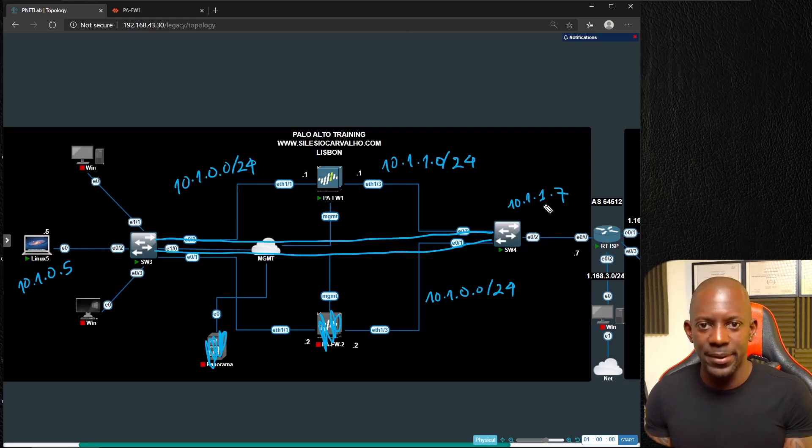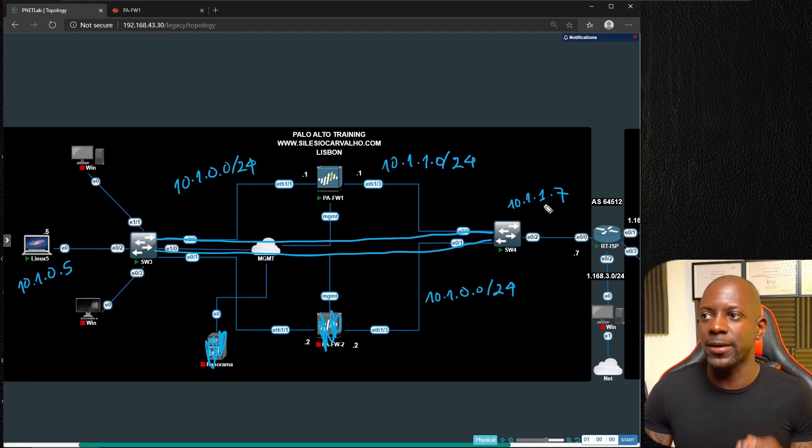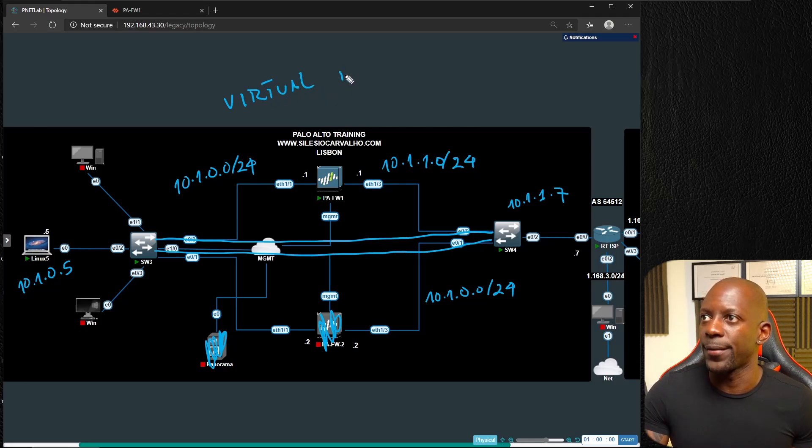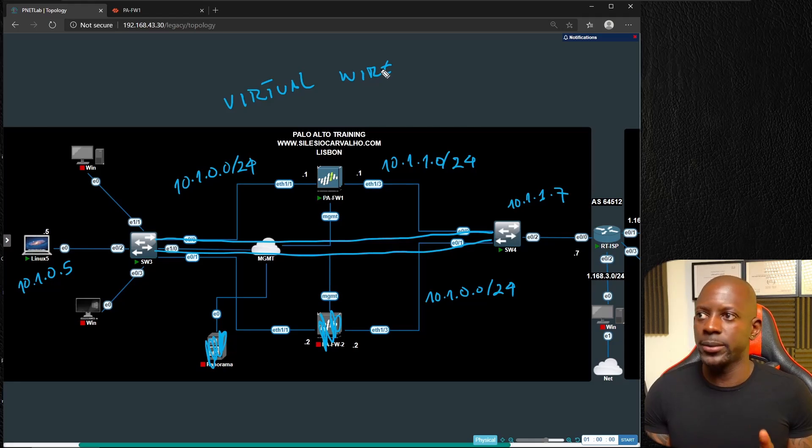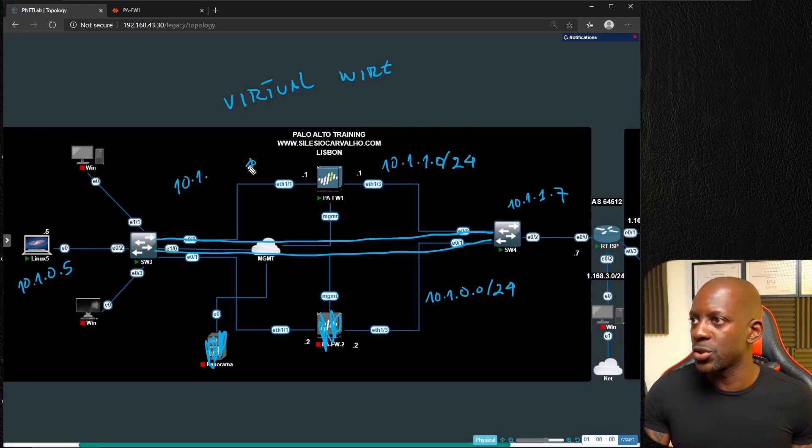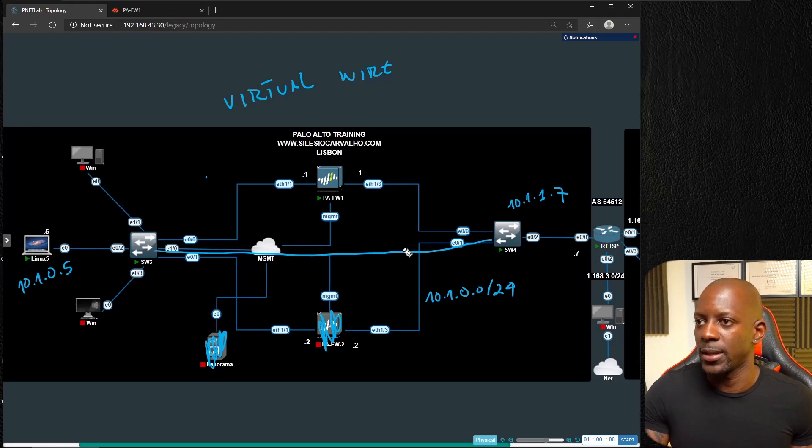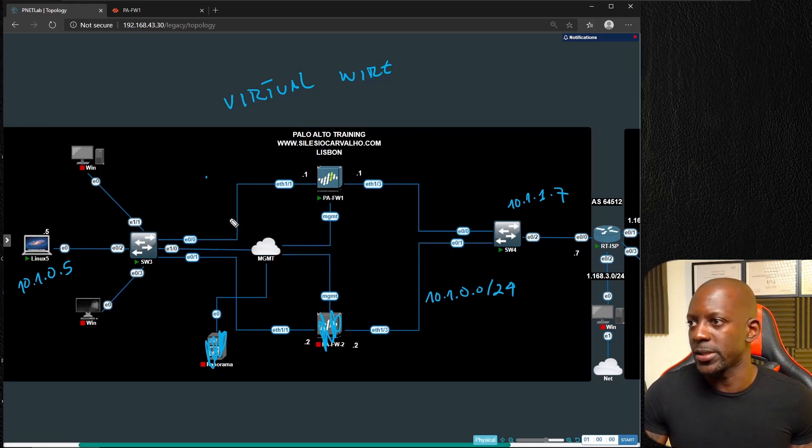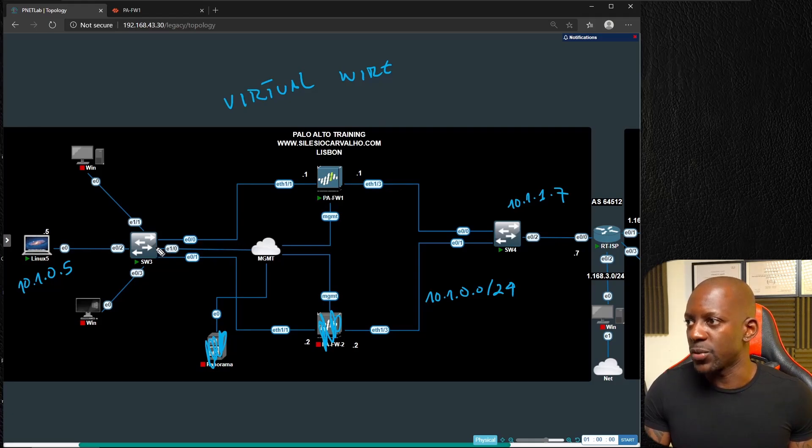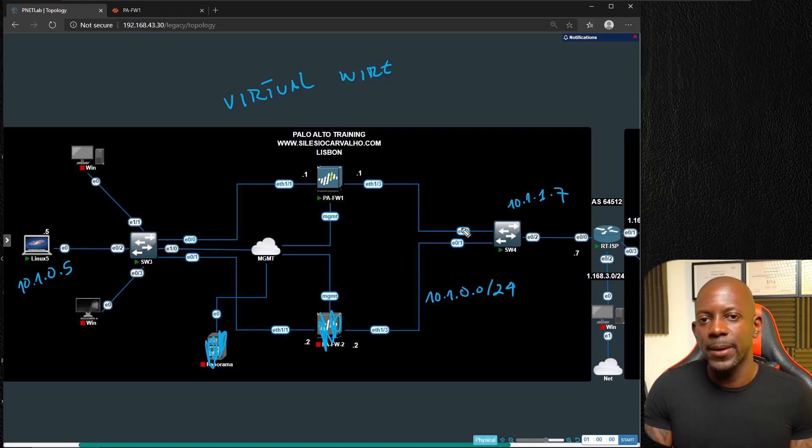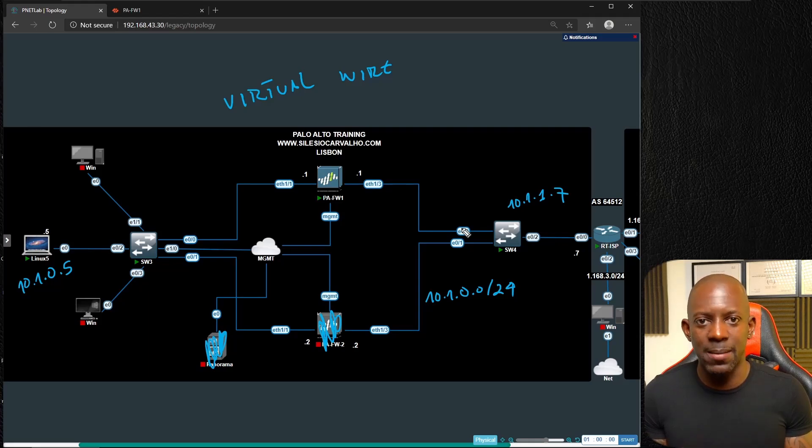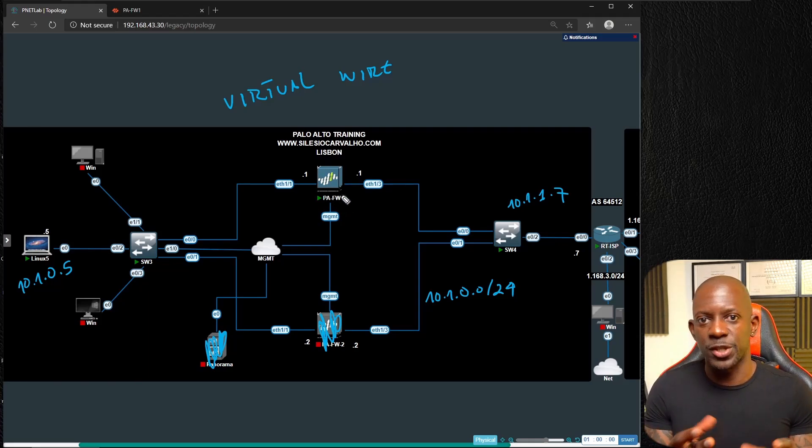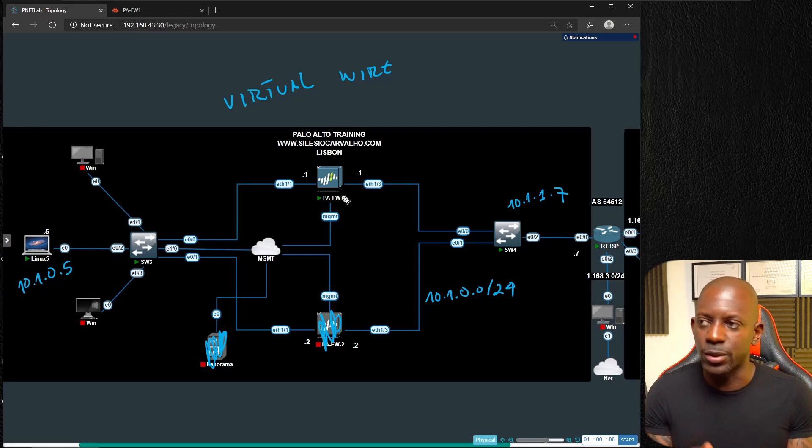How can we install a firewall to inspect the traffic but without changing the subnet? Well, Palo Alto has a feature called virtual wire. Virtual wire is going to allow us to install this firewall between these switches.